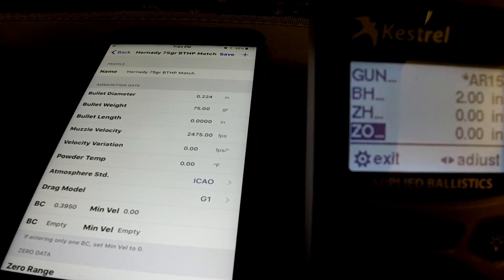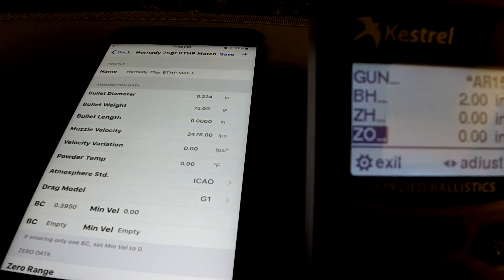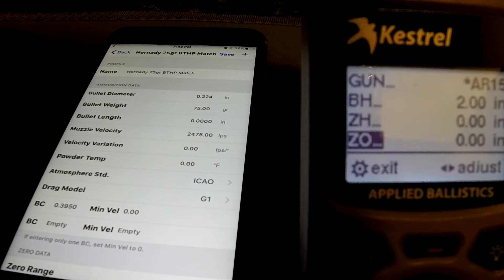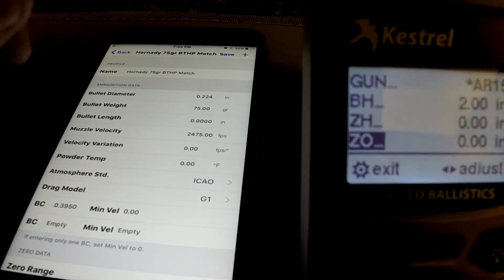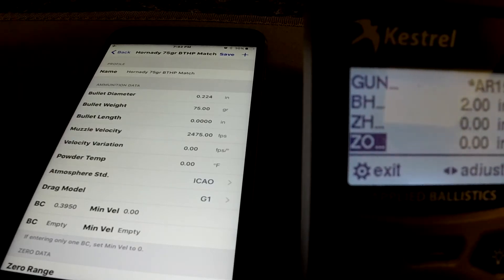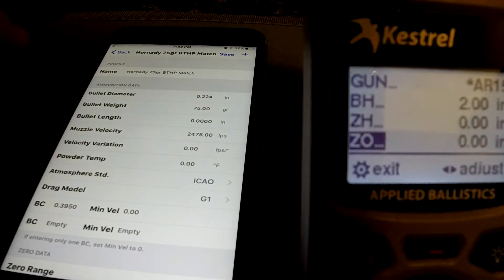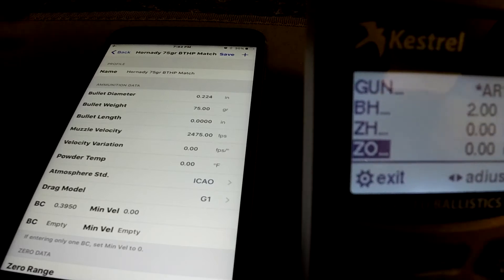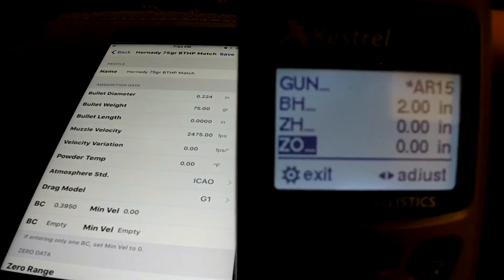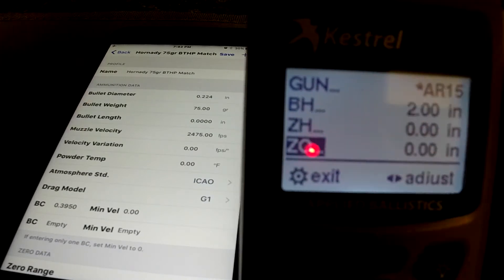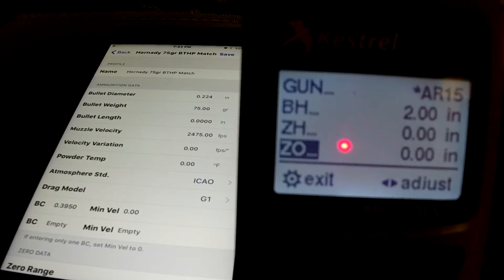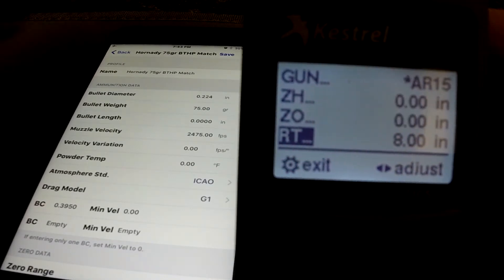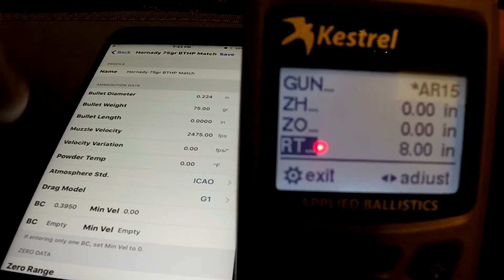There's zero offset and zero height — a couple different things you can use these for. If you're struggling to get an app to line up with your drops, you can adjust your zero height. If you're a quarter minute off everywhere, you can change it to a quarter inch. Some guys use this for suppressed versus unsuppressed — if the gun changes consistently with or without the suppressor, you can adjust offset and height to have different profiles for the same gun, same bullet, suppressed and not suppressed.